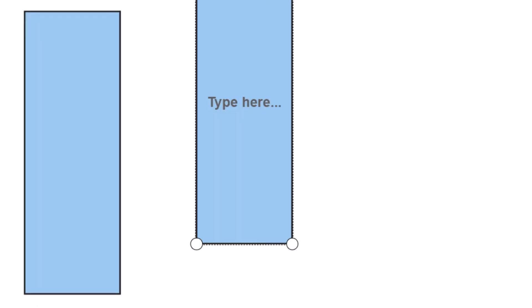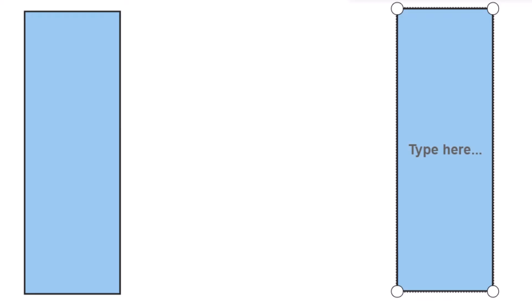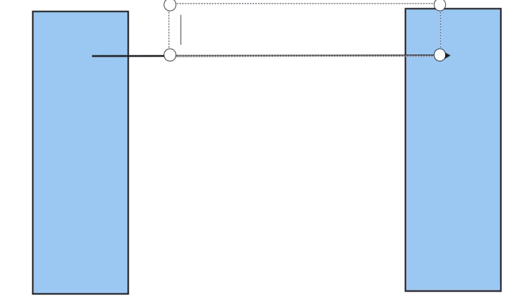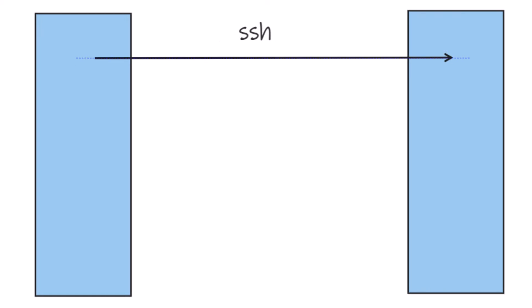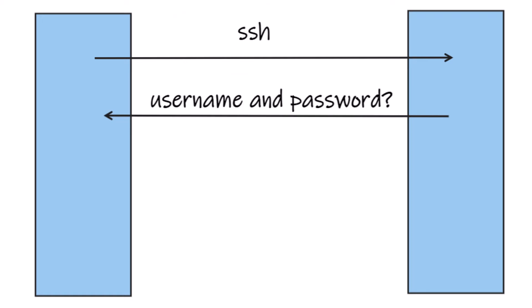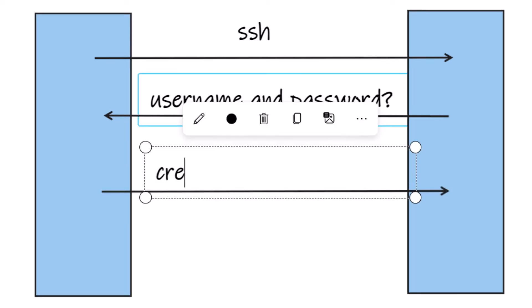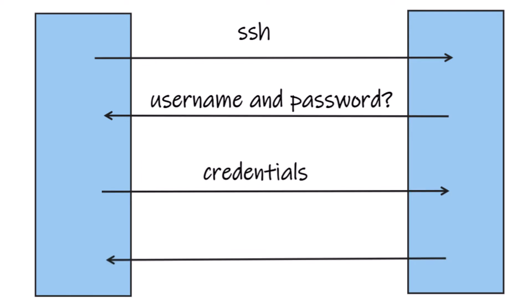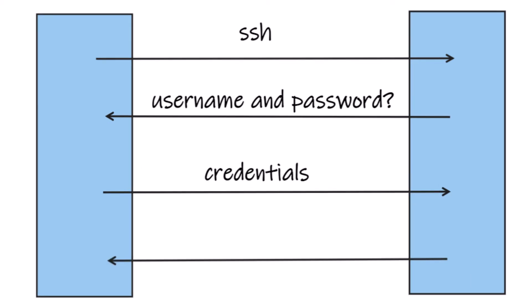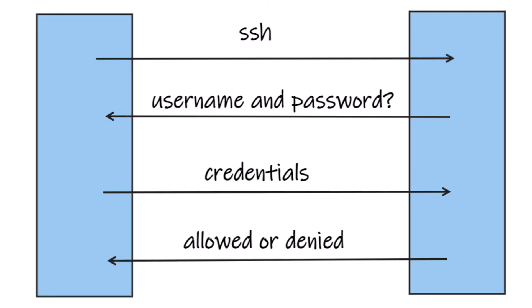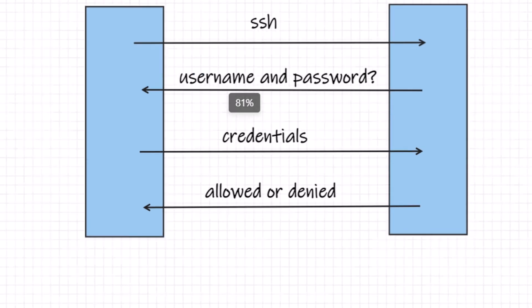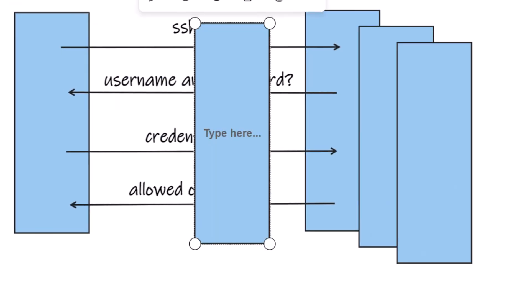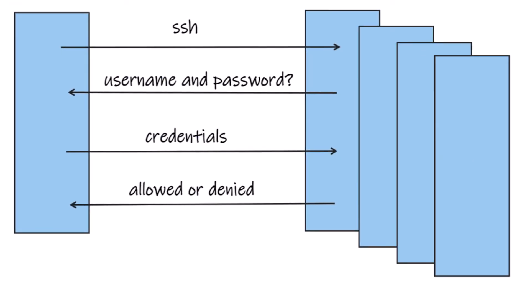The most basic way of logging into a server is with username and password. After initiating an SSH session with the remote host, the shell pauses and prompts you for username and password. You provide your credentials, the server checks them, and either grants you a login shell or not. This process is interactive, and if you have multiple servers to log into, you repeat this process each time.